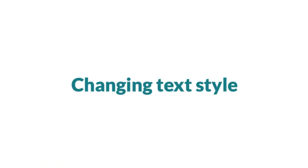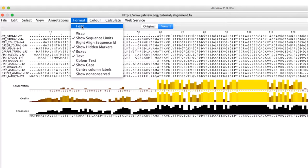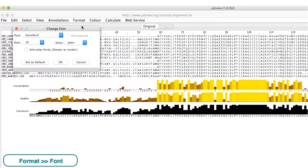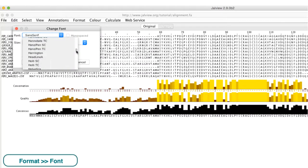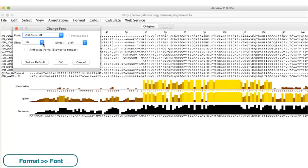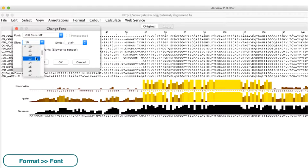Text font can be modified from the format menu by selecting font. The font type, its size, and style can all be customized.